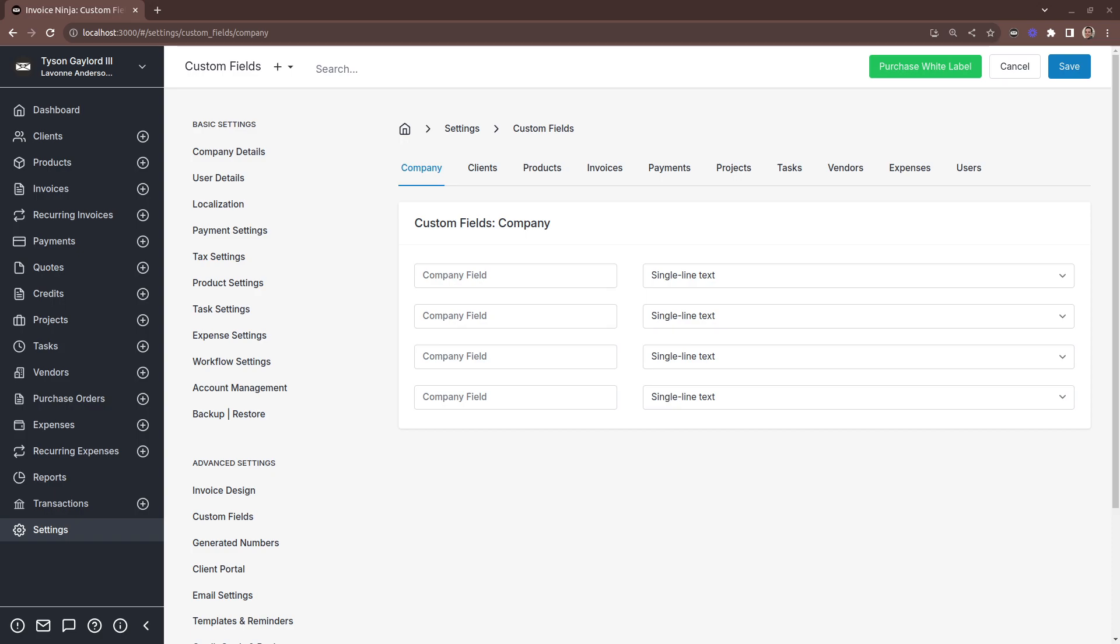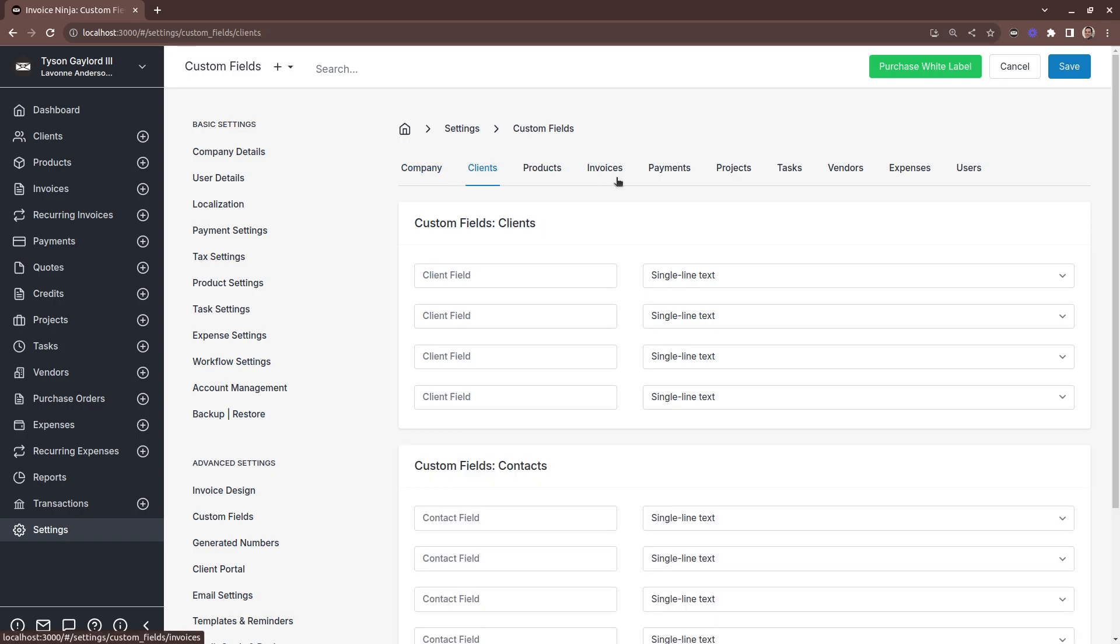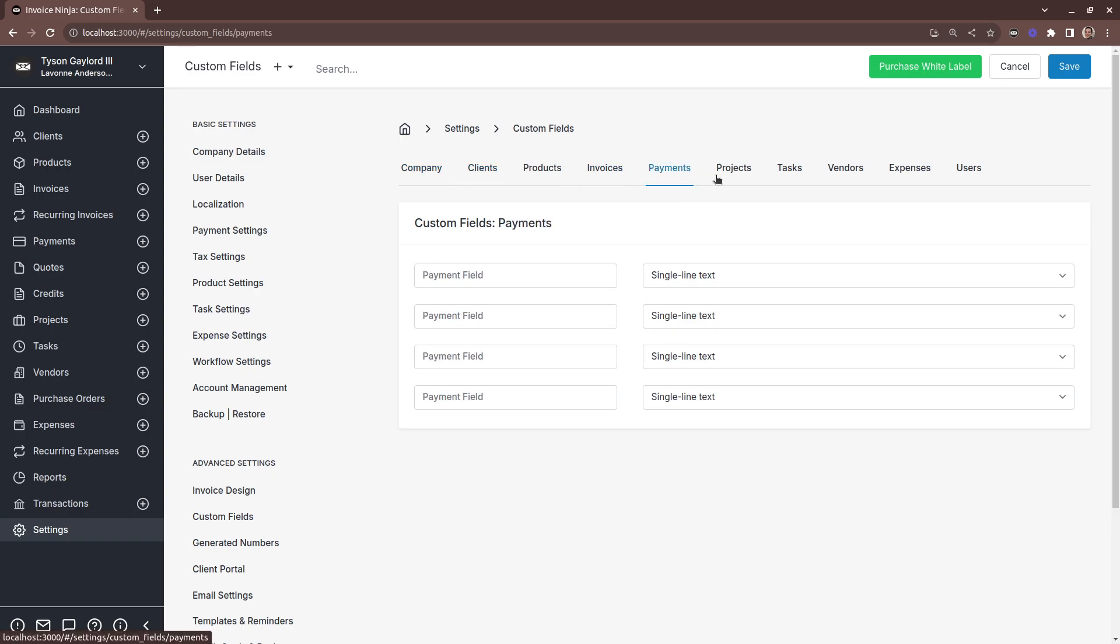In settings, custom fields, you'll see that we support custom fields in all of these separate entities.